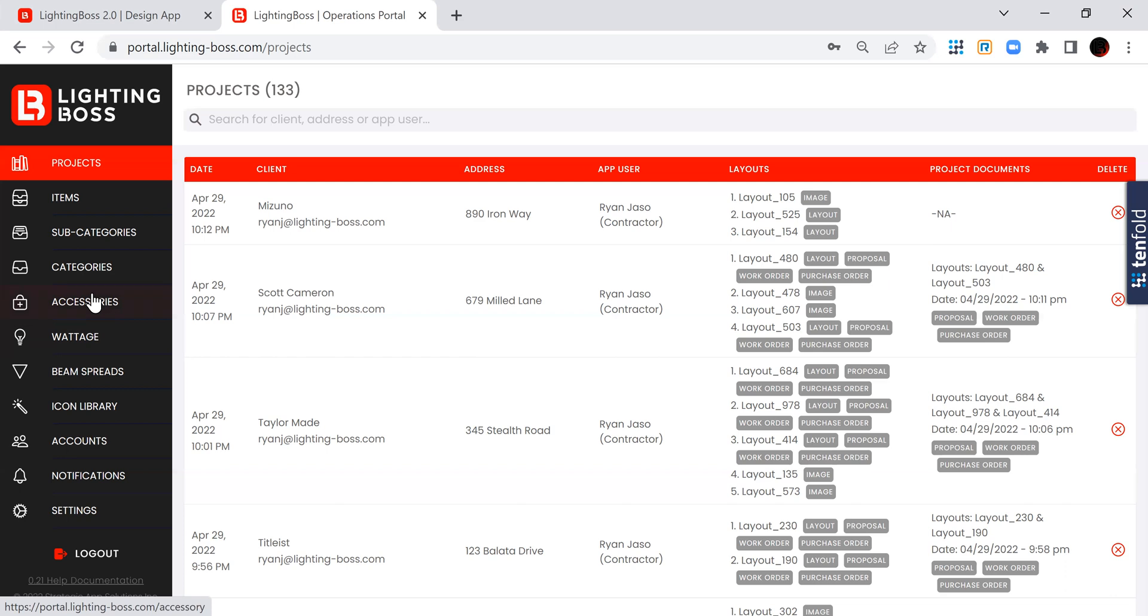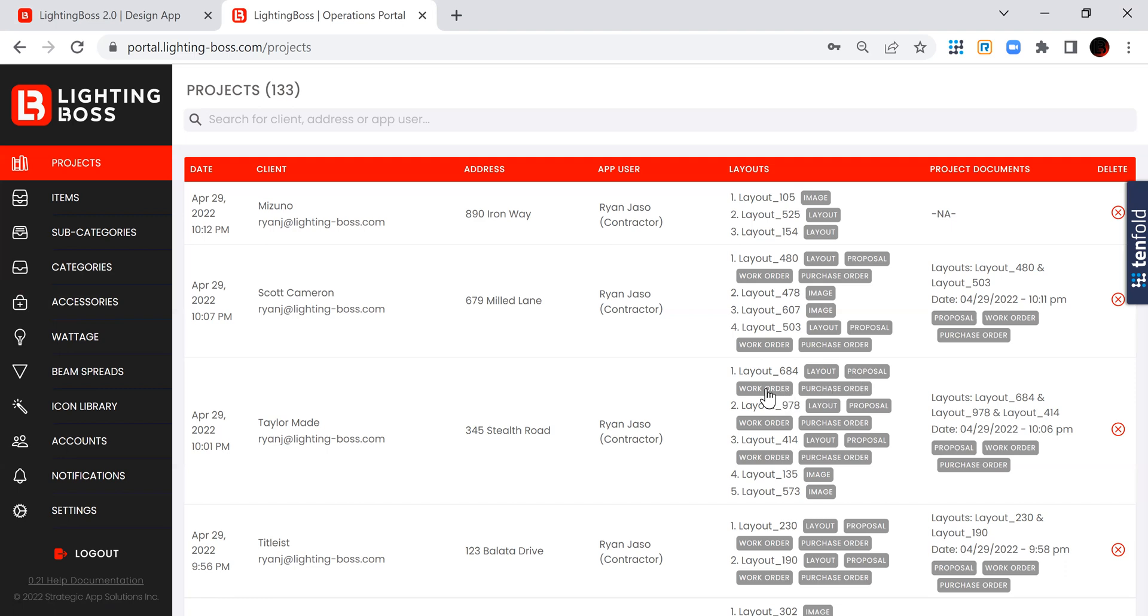If you have a sales team, they can all, you can set them all up with accounts, you can restrict different accesses that they have, but you can see everything that's going on. You can see I've created four projects here, some of them I've actually created proposals, work orders, and purchase orders for.